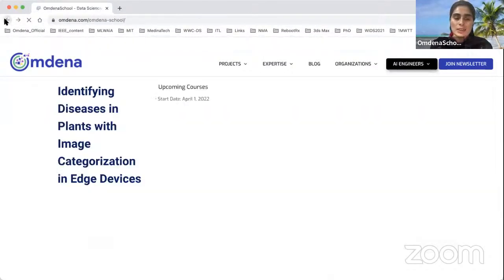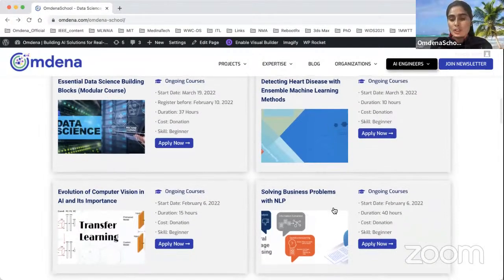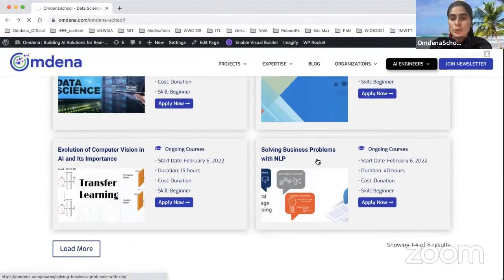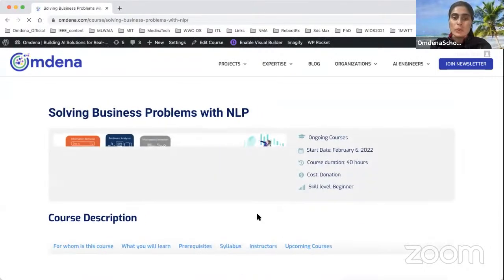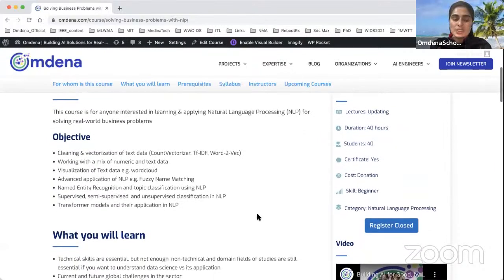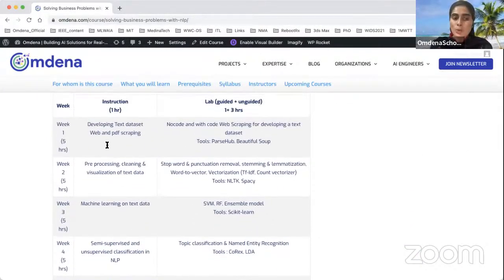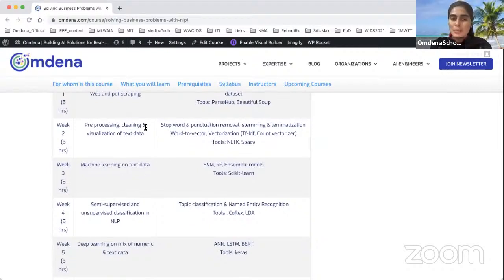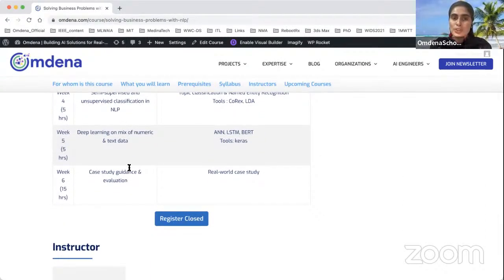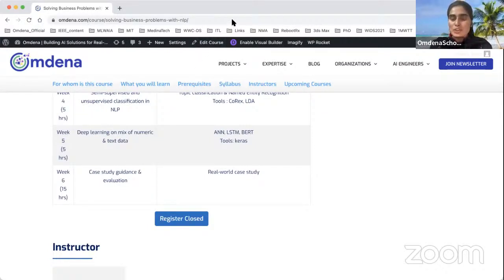The current course was delivered by Juber, who shared the course 'Solving Business Problems with NLP.' It started from the very basic understanding of what NLP is, moving forward to topics like scraping textual data sets, preparing and visualizing data, and applying machine learning — semi-supervised, supervised, deep learning, and so on. Today you are going to see how students have prepared their projects after learning the course. I'll invite Retika to share his presentation.